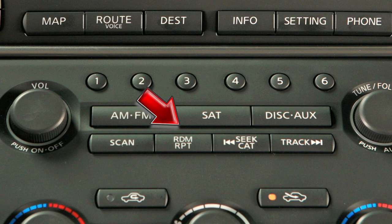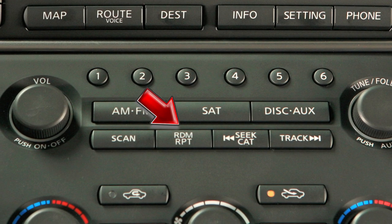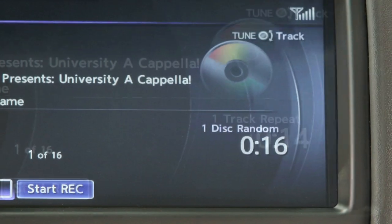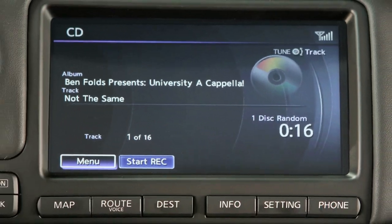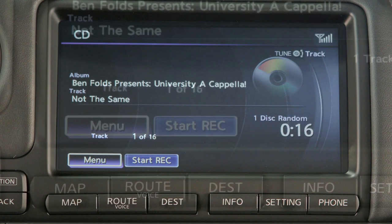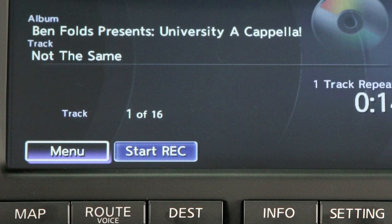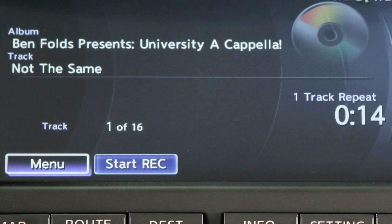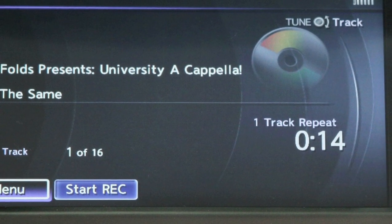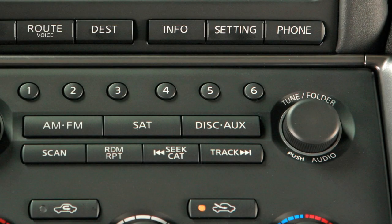Pressing the random repeat button while playing a CD will offer the following play patterns: track repeat, disk random, and normal play. This feature also works to randomize or repeat tracks, disks, and folders when MP3 disks are played.